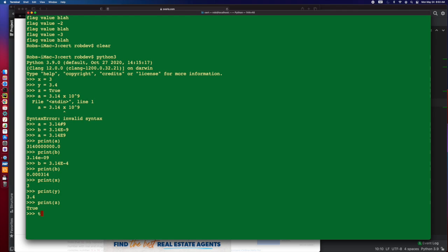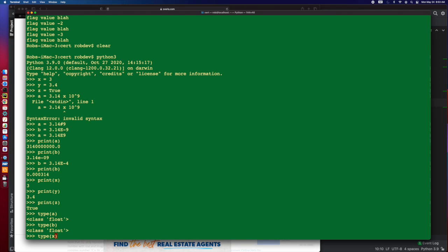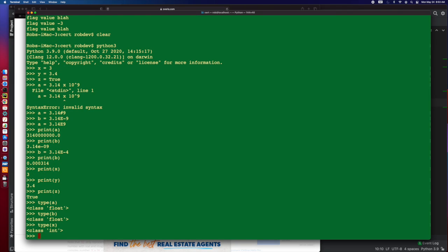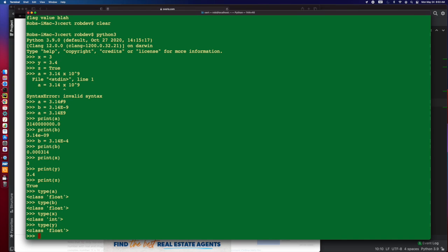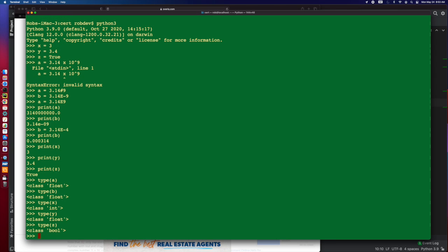And we can actually do type, so we can see what these are. If I do type of A, that's a float, even though, yes, because it is scientific notation. B is also going to be a float. If I do X, that's going to be an int because it's going to take the one that makes the most sense. Y is going to be a float because it has that decimal. And then if we do Z, we're going to see that that is a Boolean.